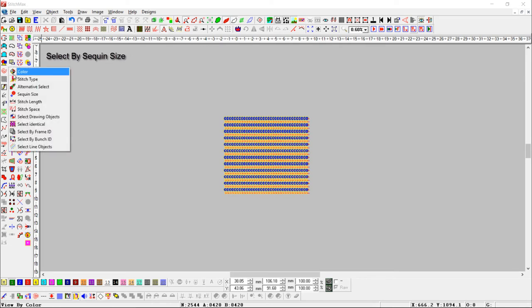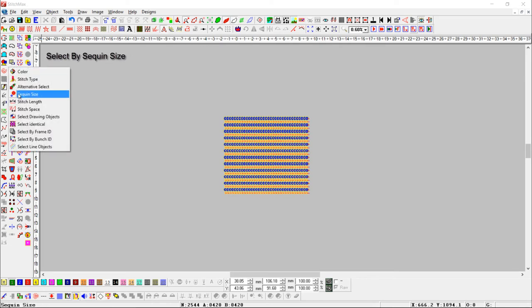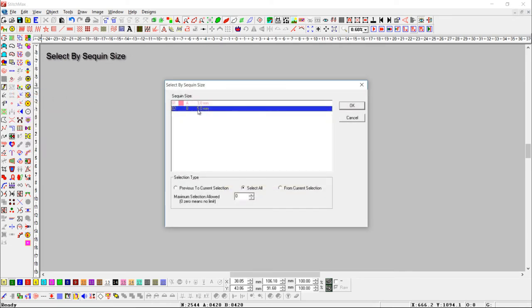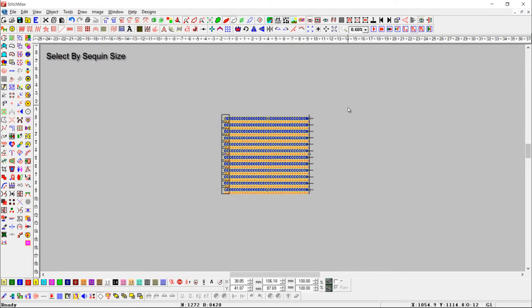Select by sequin size — here you can select sequin objects by their sizes.